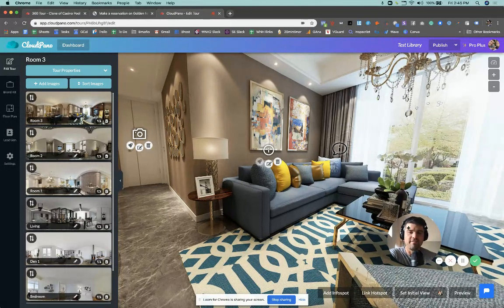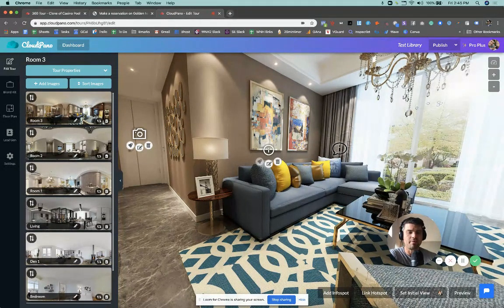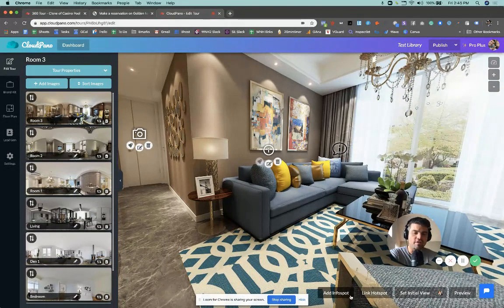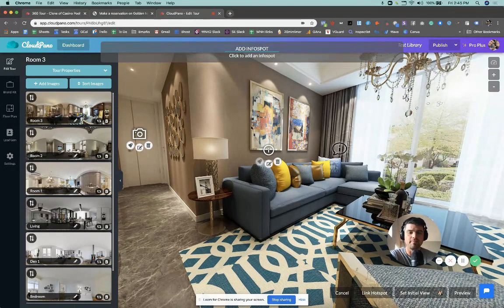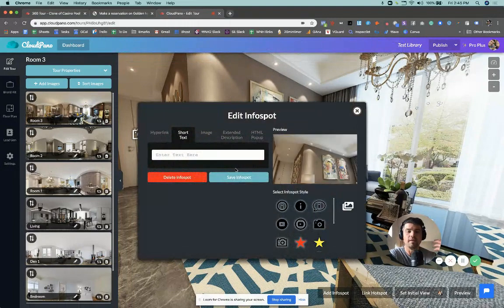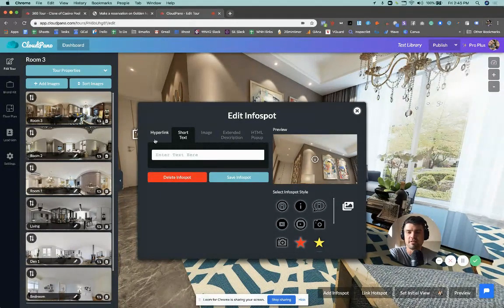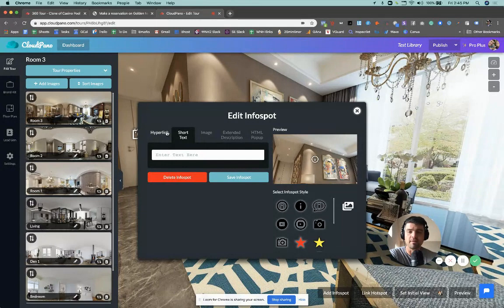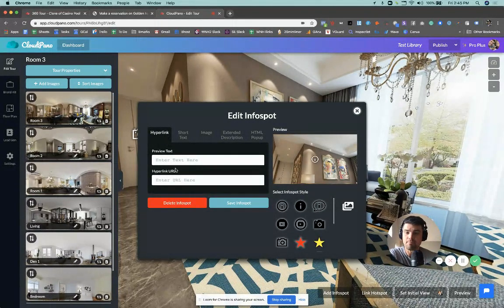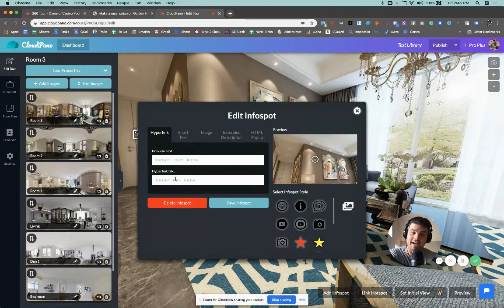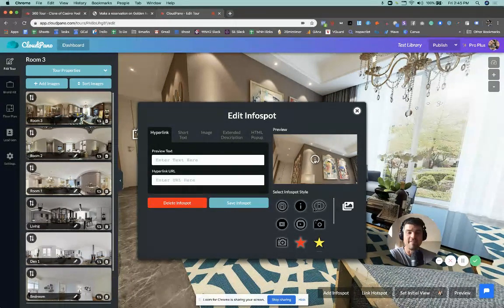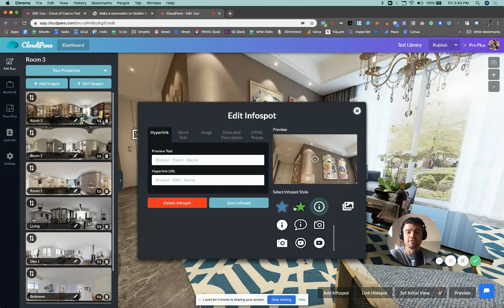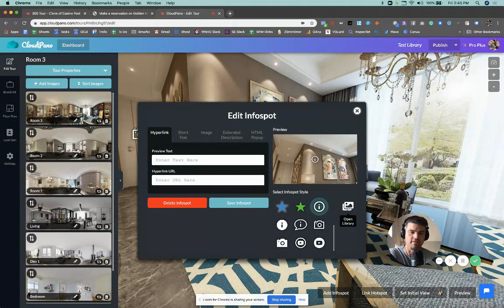Info spots display information and hotspots take us to a room. So if you were to click Add Info Spot or the Link Hotspot, these work for both. Your typical edit info spot modal appears. There's something different here though. We used to have just these three to the right, but now we have the hyperlink option, which is what I was using earlier. And now if you see this folder icon, it says Open Library.